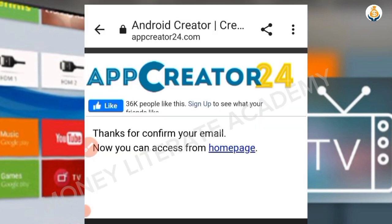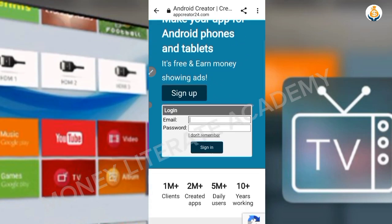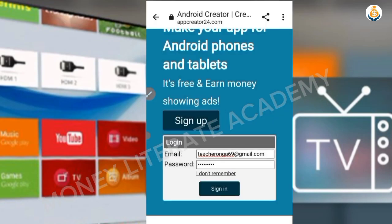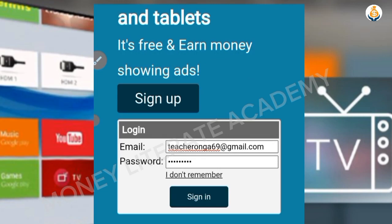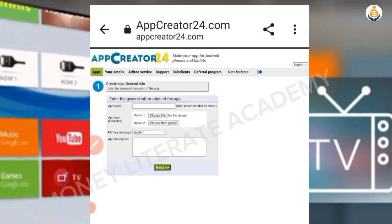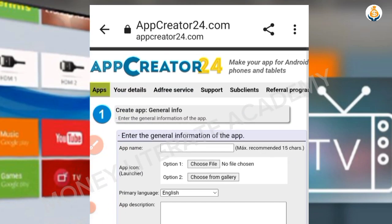Thanks for confirming your email. Now we are going to log in. Enter your email address, then your password, and click on Sign In.